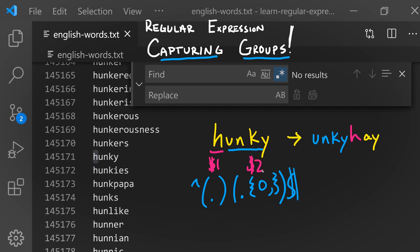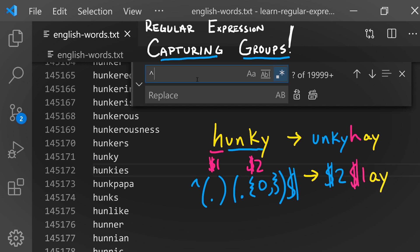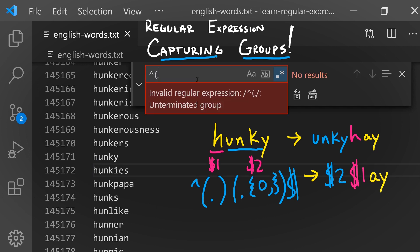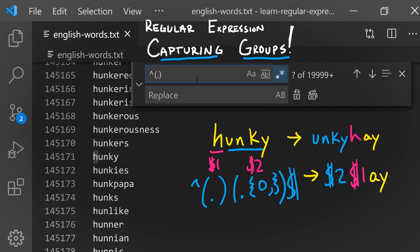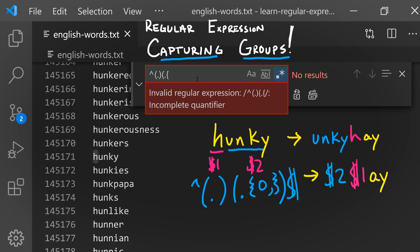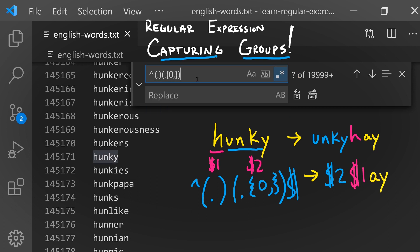Now our replacement text is going to be the second capturing group's contents followed by the first capturing group's contents followed by the letters 'ay'. Let's try this out. Our pattern is the start of line, then the first character of a line, then any character repeated between zero and an unknown number of times, then end of line. Our replacement text is the second capturing group's contents followed by the first capturing group's contents followed by a y.